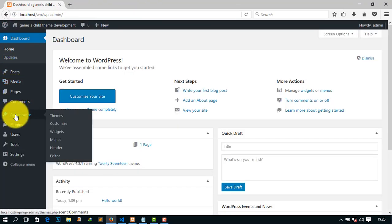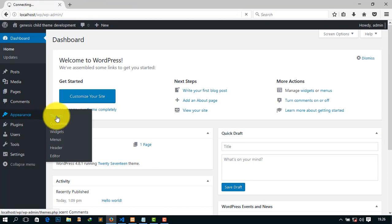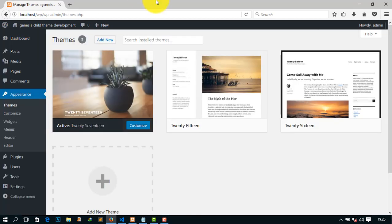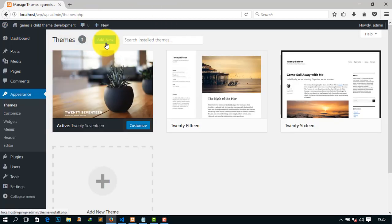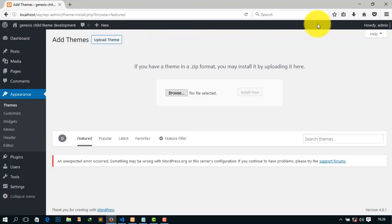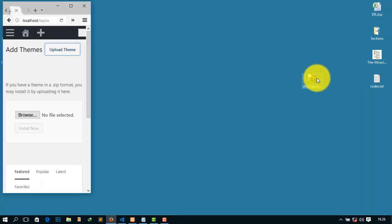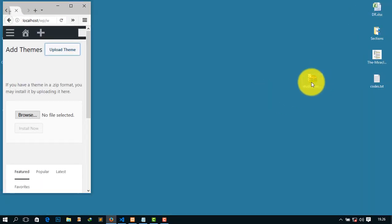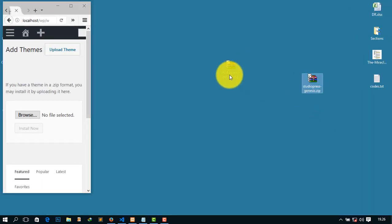Now go to Appearance and then Themes. Now click here Add New Theme and click Upload Theme. Go to your Genesis framework. This is my Genesis framework. It must be in zip format, mind it, it must be in zip format.